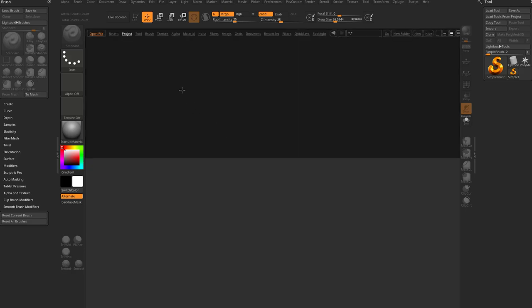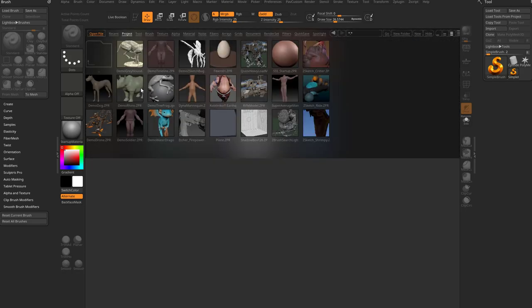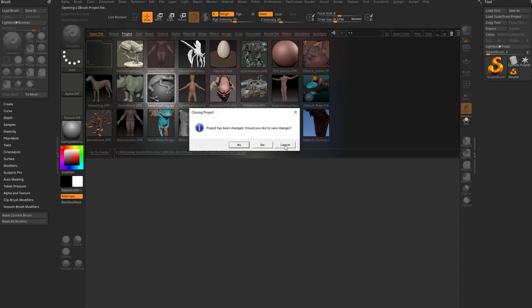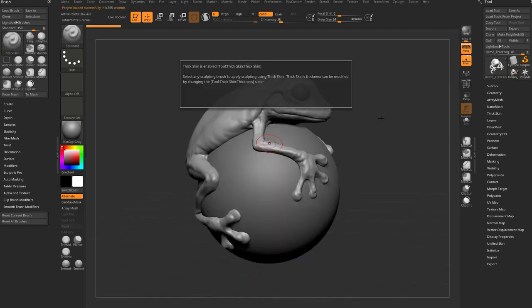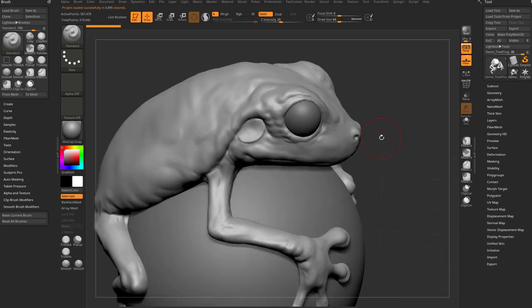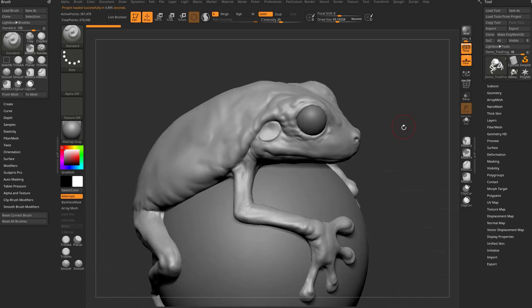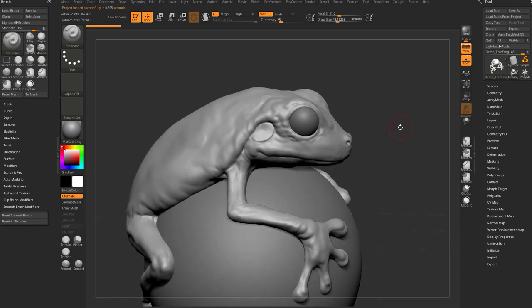Let's hit the comma key to go into our lightbox here, go into projects, demo projects, and we're going to do the demo tree frog. We've already talked about thick skin, so that's not really what I'm going to focus on in this particular video, but definitely feel free to check that out.